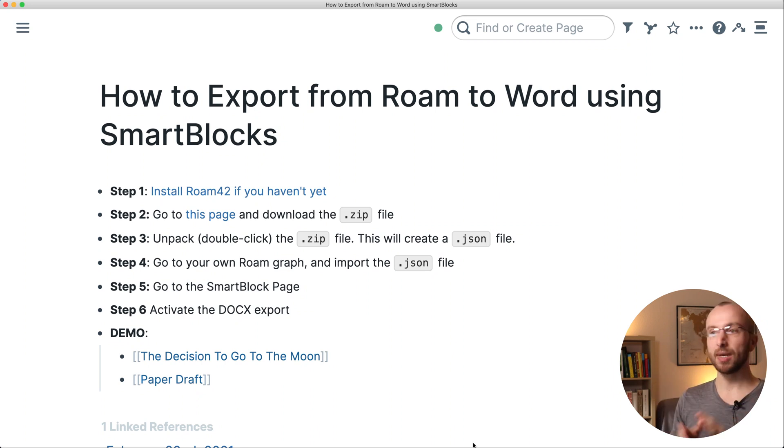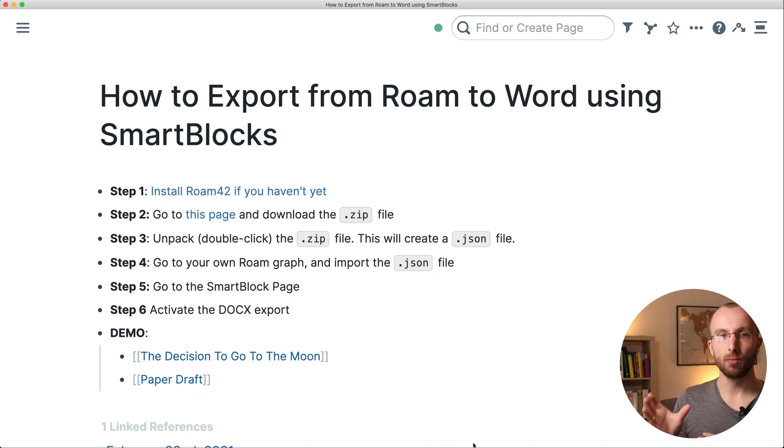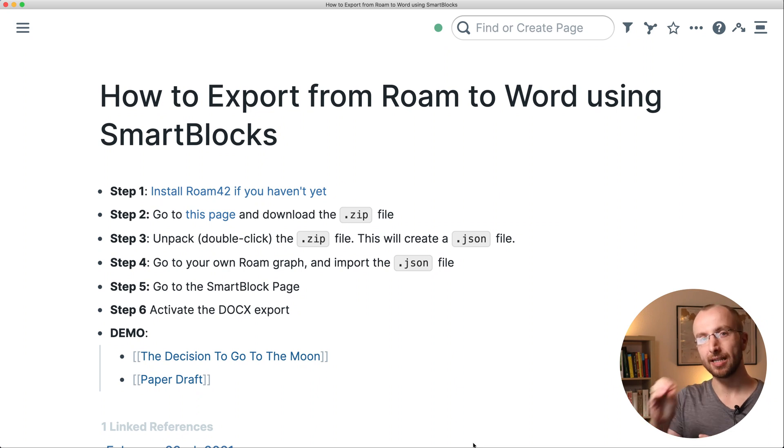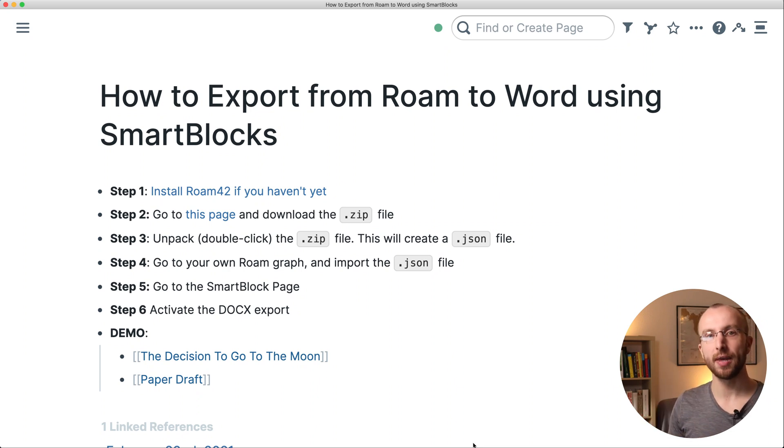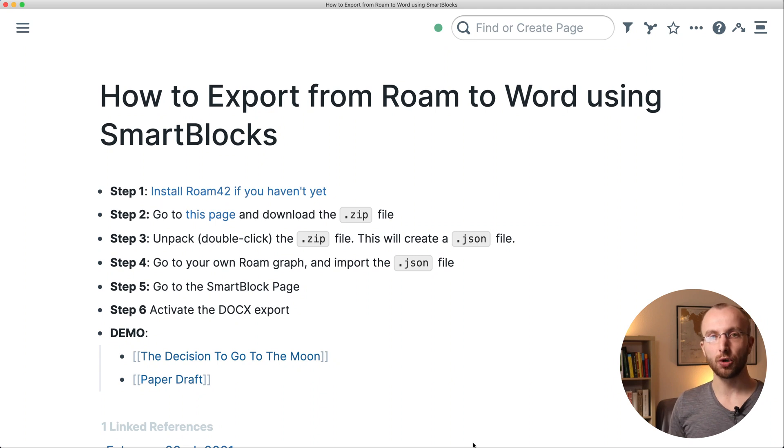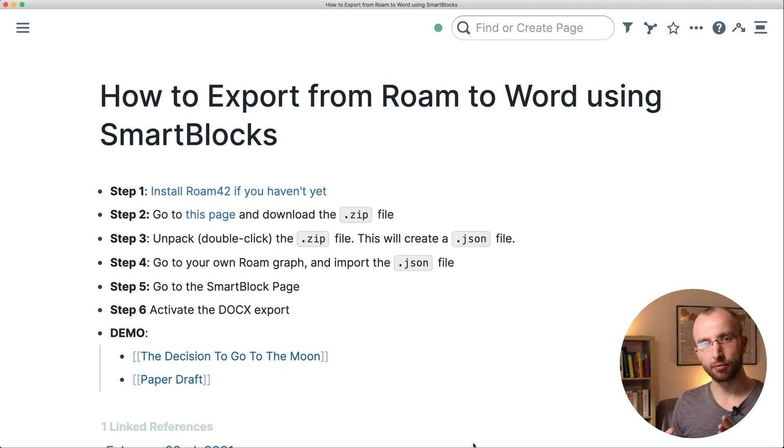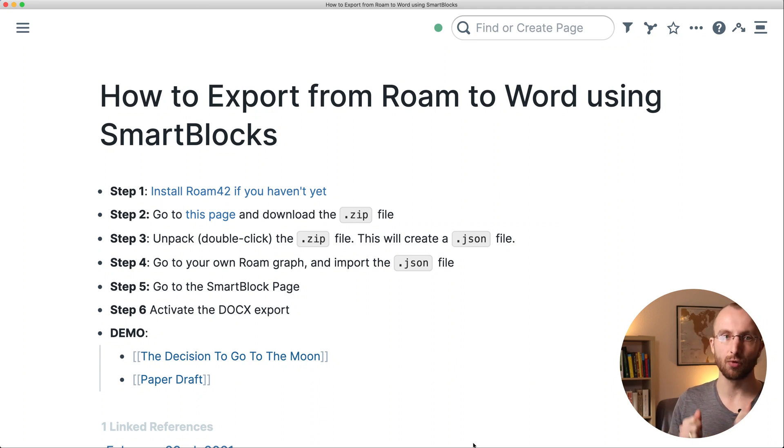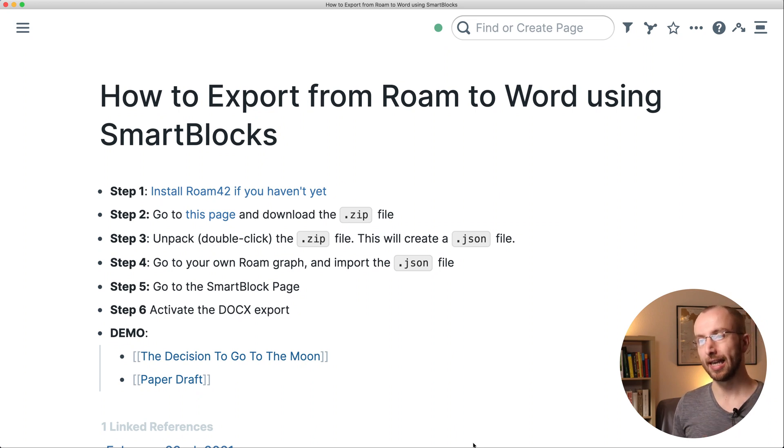The first step is that you need Roam42 installed inside your Roam database. I have a video on that that I'm going to link to above, so go through that first if you don't have Roam42 installed yet.